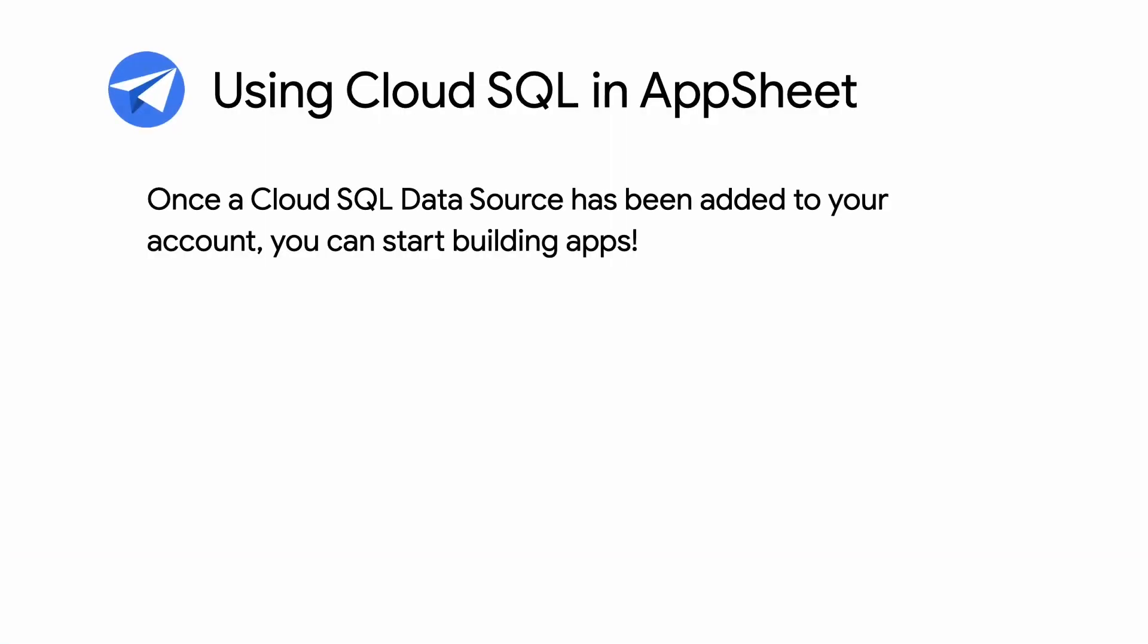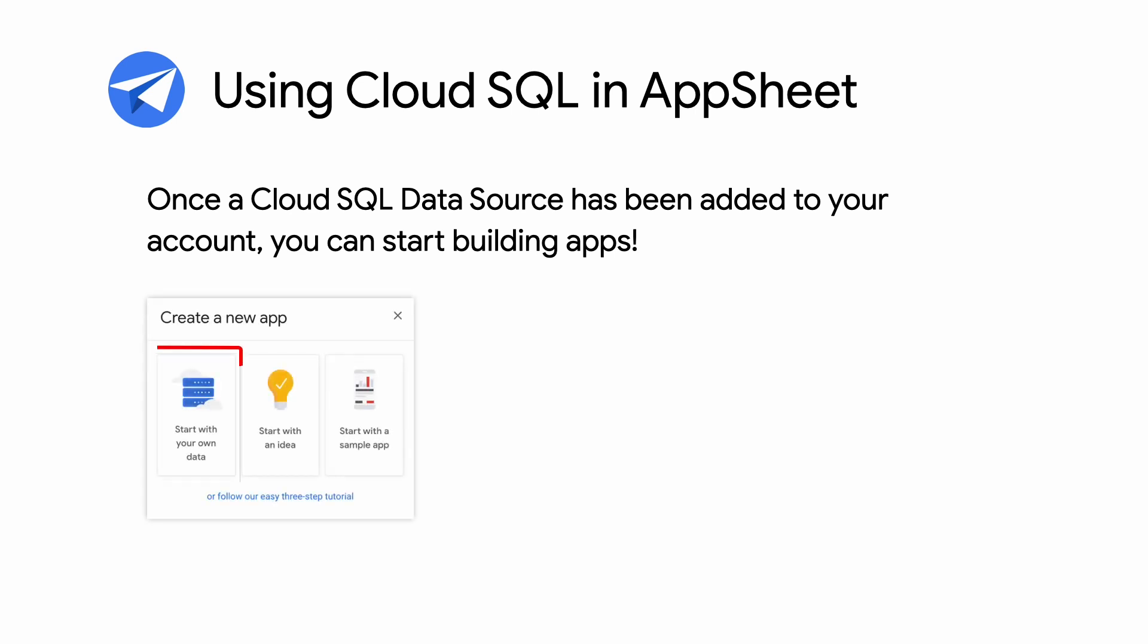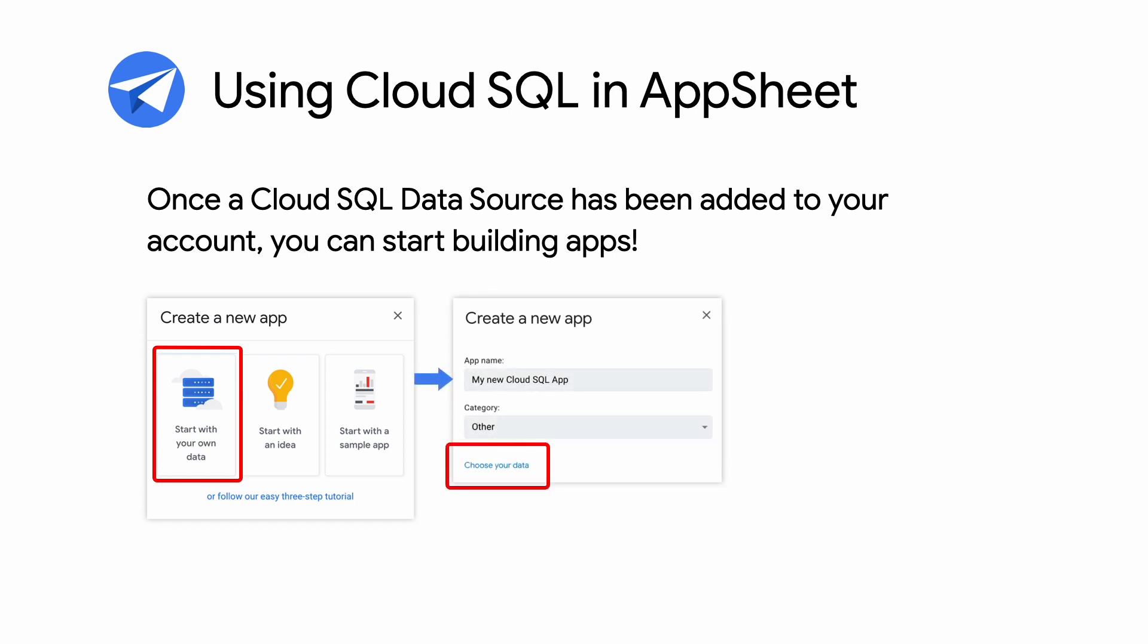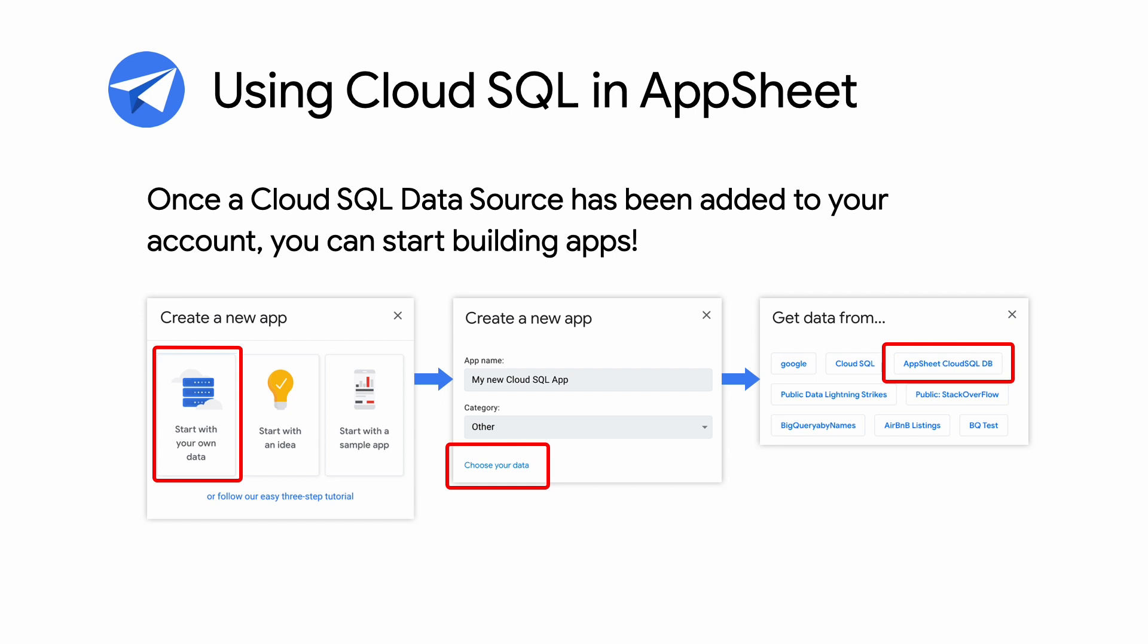Once the Cloud SQL data source has been added to your AppSheet account, you can start building apps with the following steps. First, create a new app and select Start with your own data. Then set the app name and click Choose your data. Then select the data source that you set up before for Cloud SQL. You'll then select a table or view from your Cloud SQL database. And that's it. AppSheet will generate an app for you based on your chosen Cloud SQL table or view.